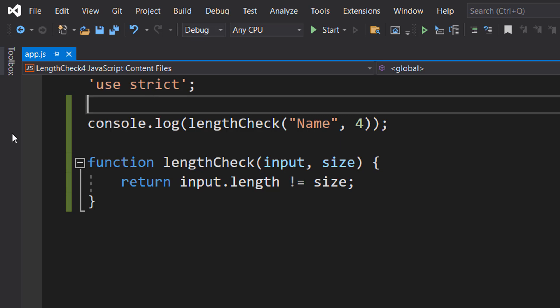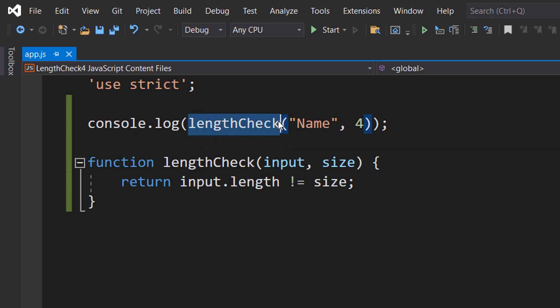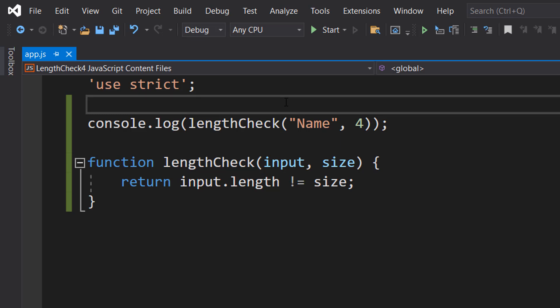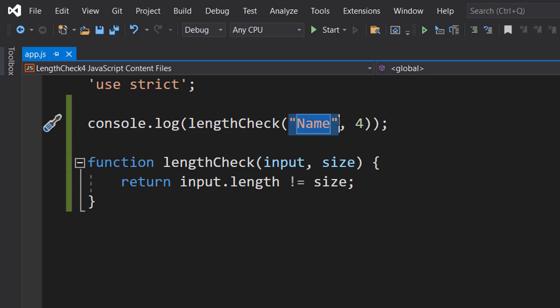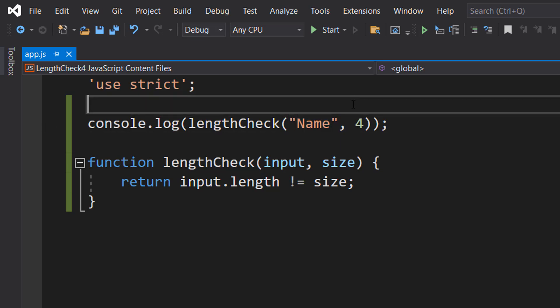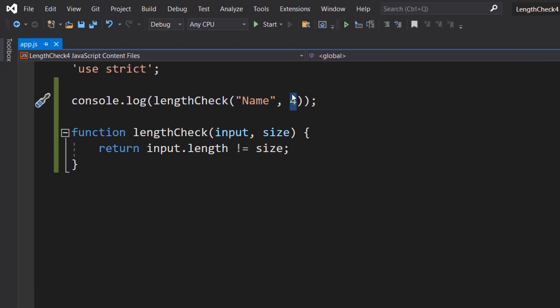And so we do lengthCheck, which is the name of our function. We then put in a name that we want to check, or a string of any kind, and then we put in a size we don't want it to be.